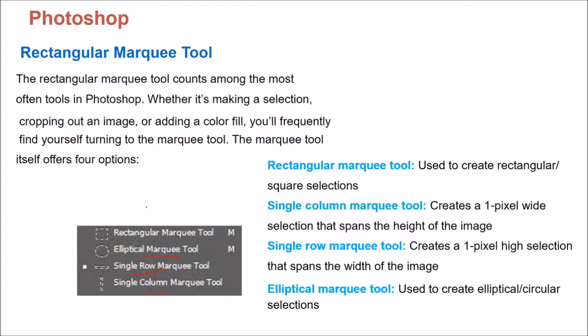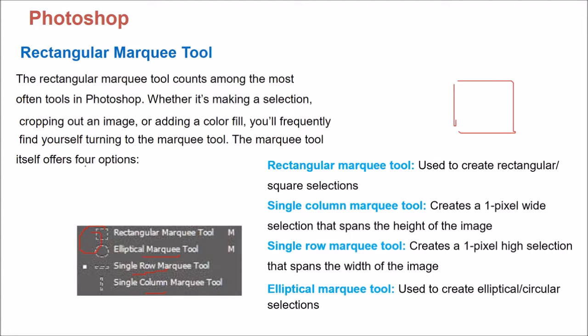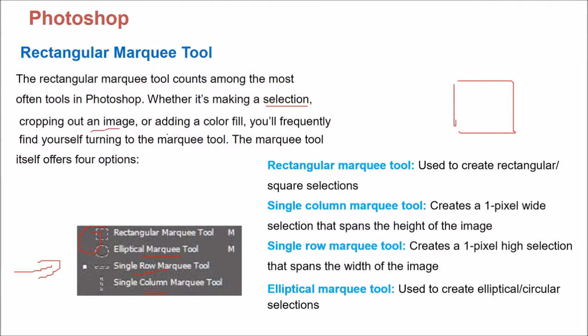Now this Rectangular Marquee Tool is used to create a rectangular or square selection. This is for selection because Rectangular Marquee Tool you are going to use a lot. You are making a selection, cropping out an image, adding a color fill, you will be using these Marquee Tools very often.